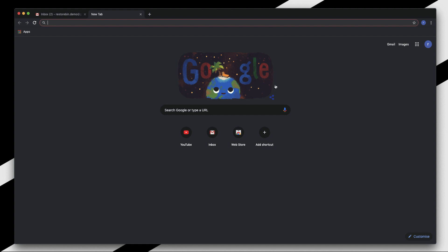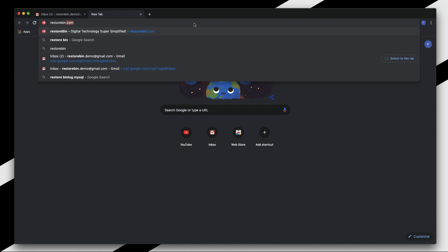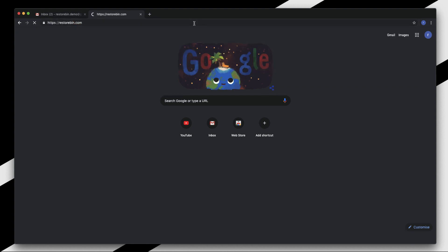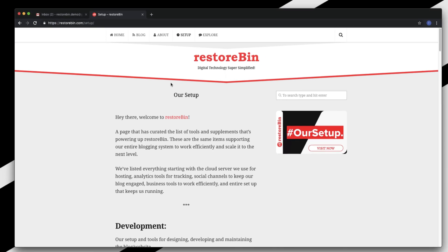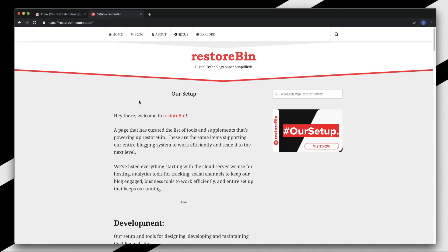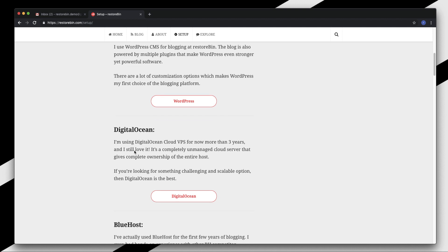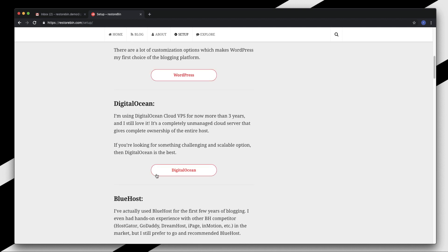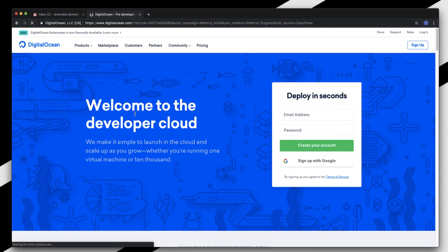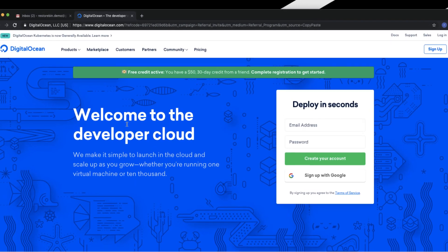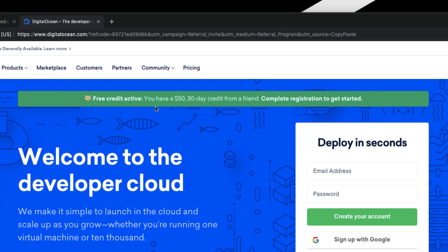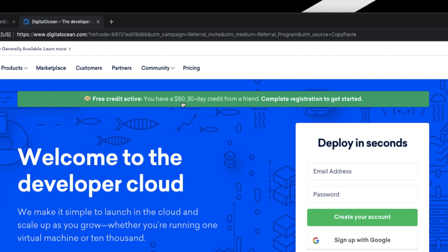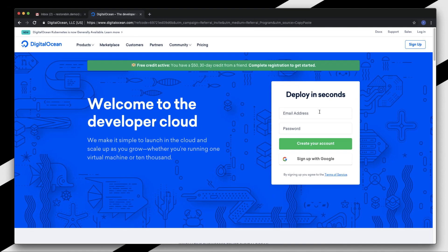Head out to your favorite browser - mine's Chrome - and open restobin.com. On this top bar you'll see a tab called Setup. In this setup you'll have DigitalOcean, so click on this button. It will redirect you to digitalocean.com. Here you can see this green bar saying that you have $50 and 30 days credit from a friend. All you need to do is complete your registration here.